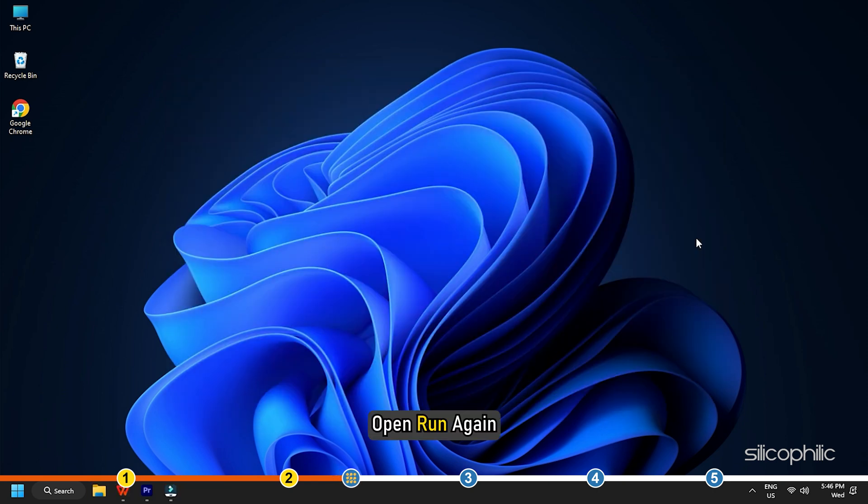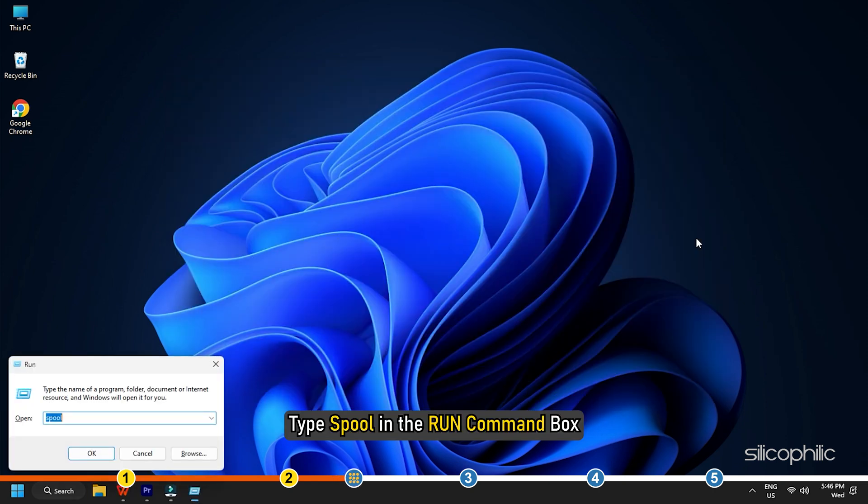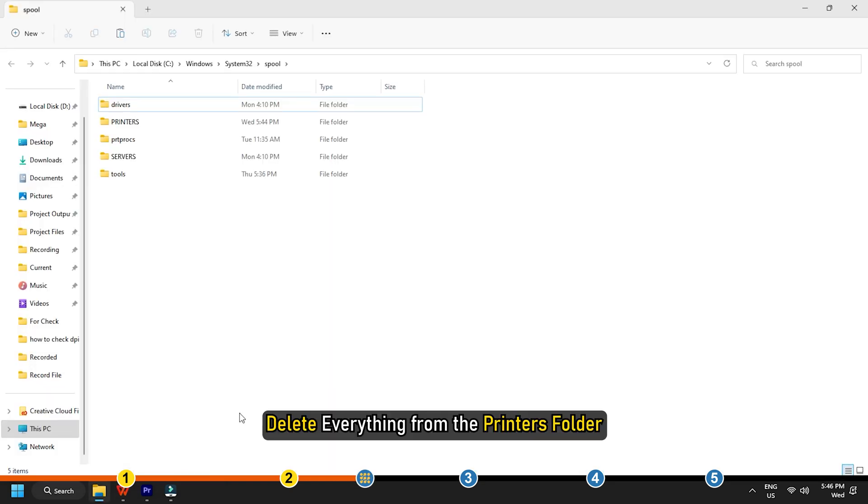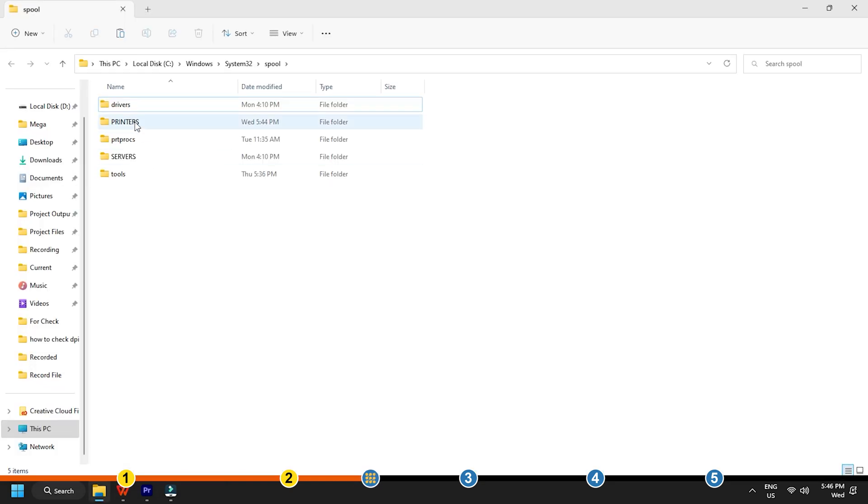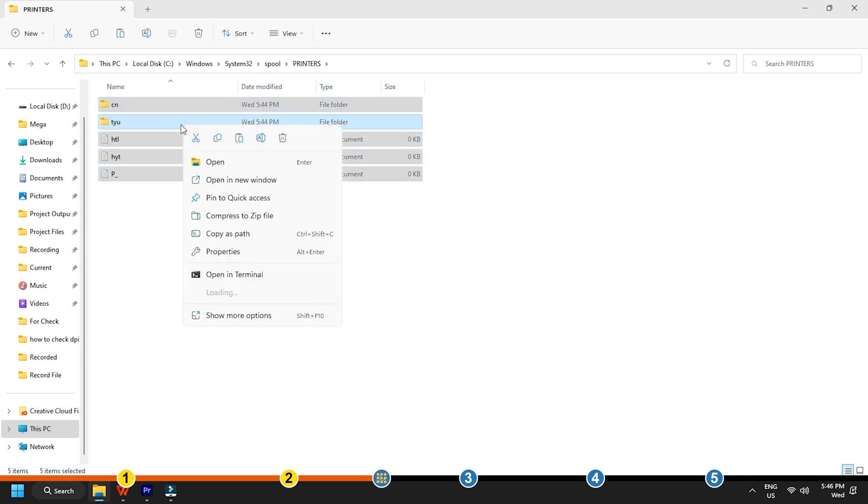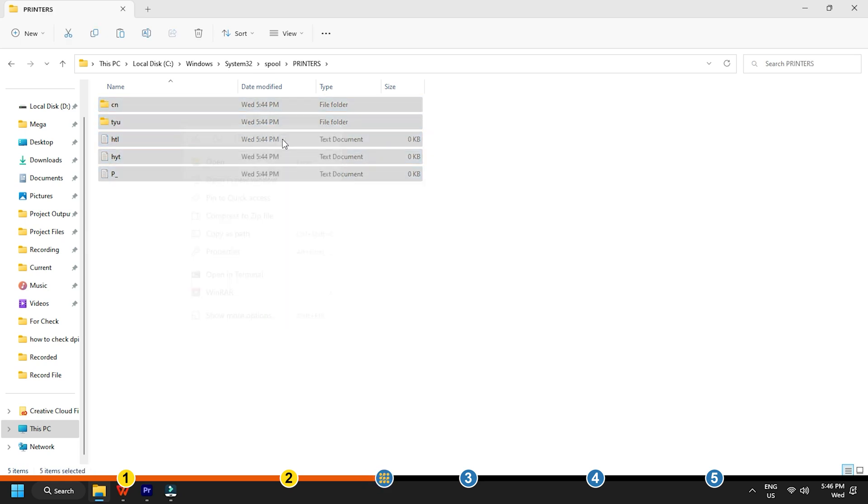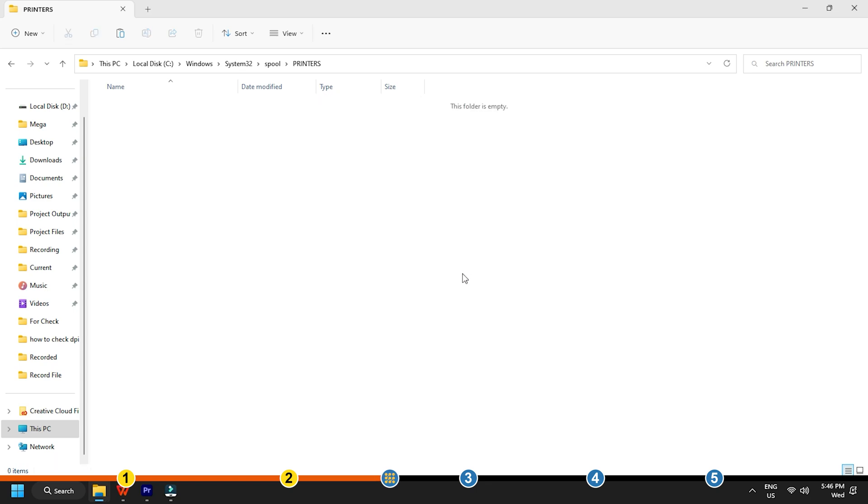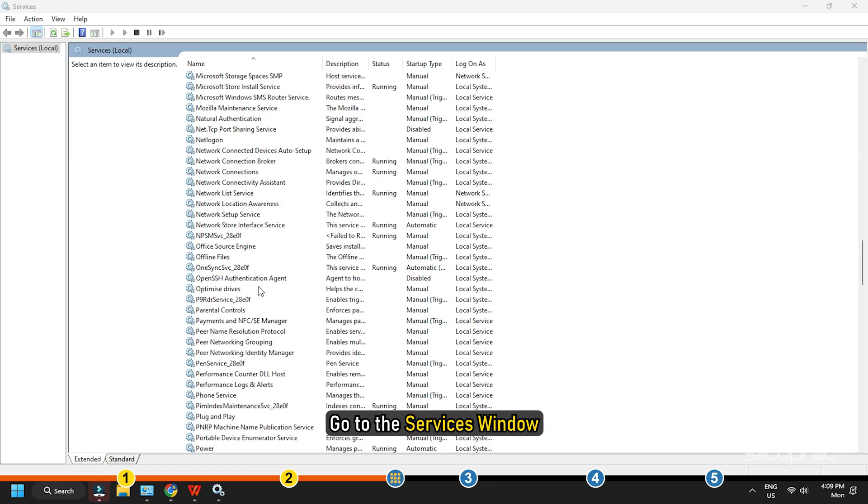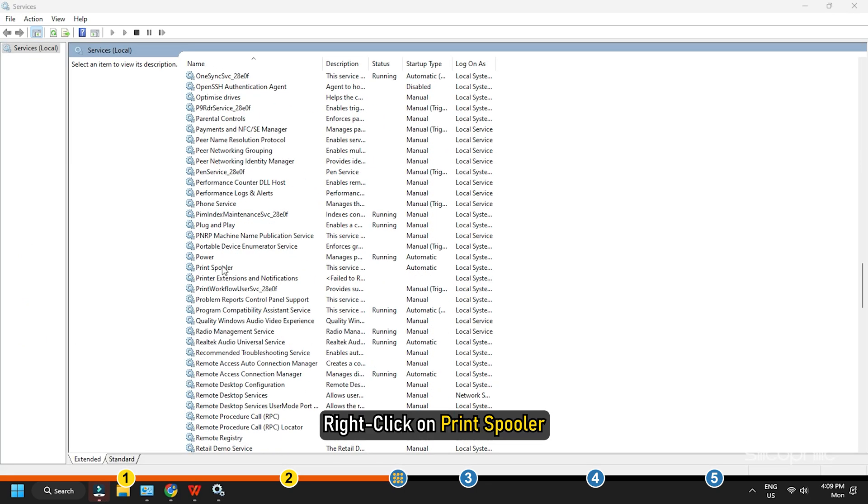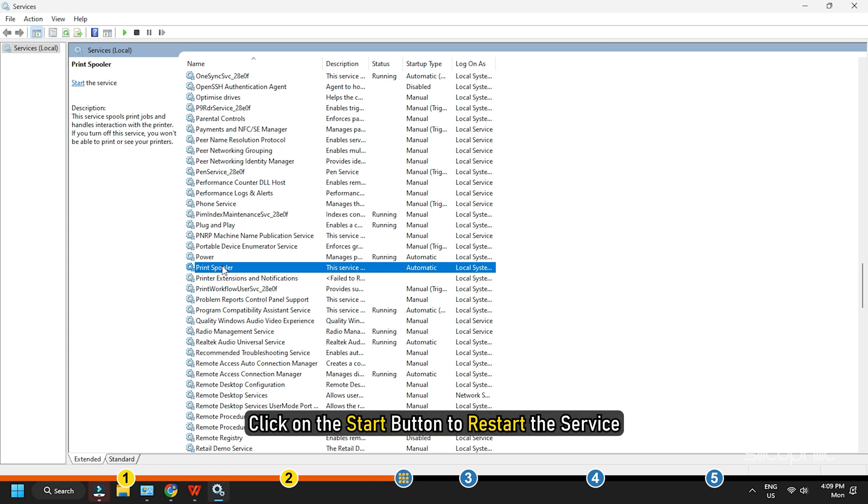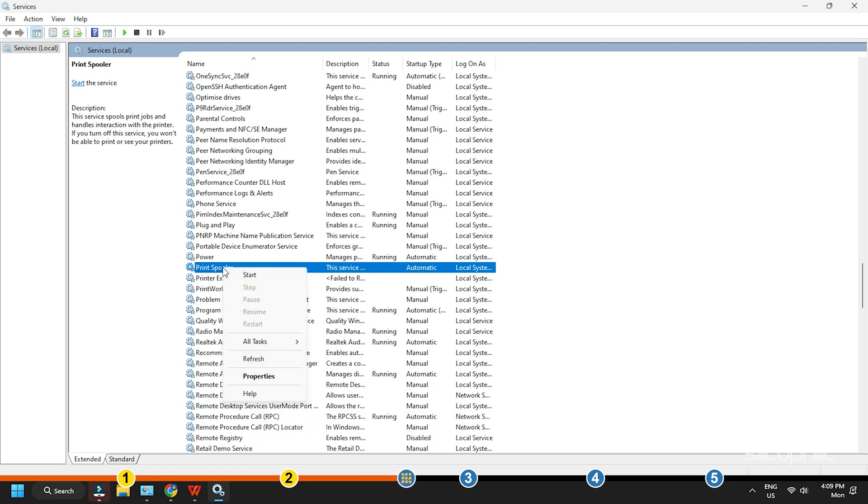Open Run again. Type spool in the Run command box. Press Enter. Delete everything from the printer's folder. Go to the services window again and right click on Print spooler. Click on the Start button to restart the service.